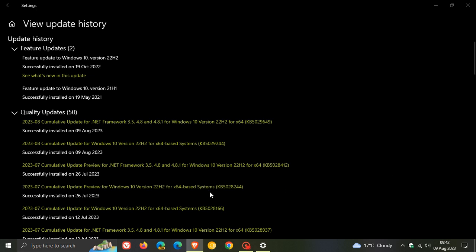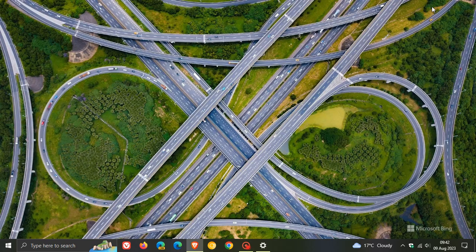So this update, KB5028244, those quality improvements, if you didn't install the update at the end of last month because it was an optional update, then as mentioned, those improvements will be carried over into this month's update.